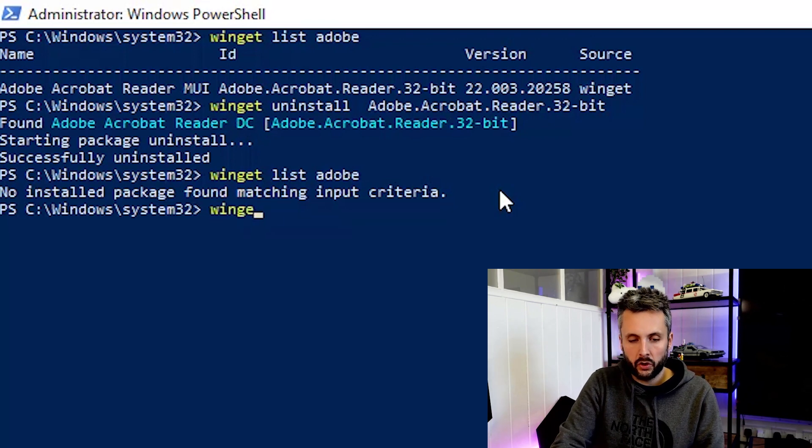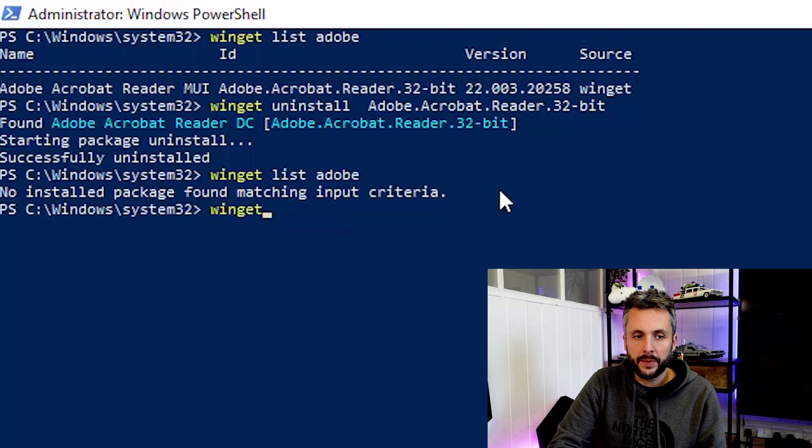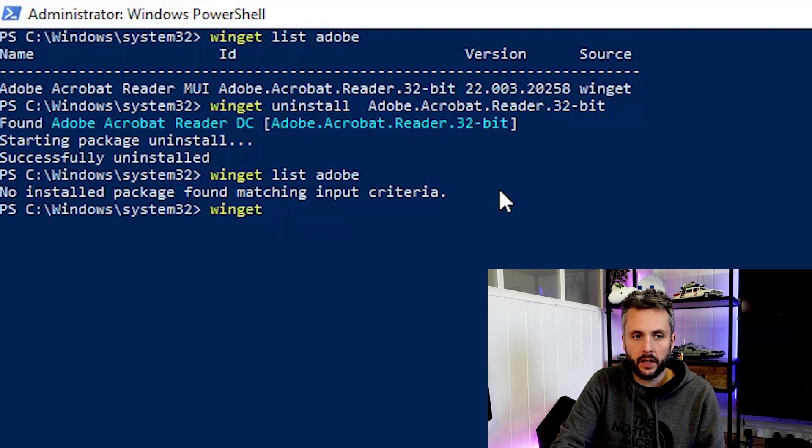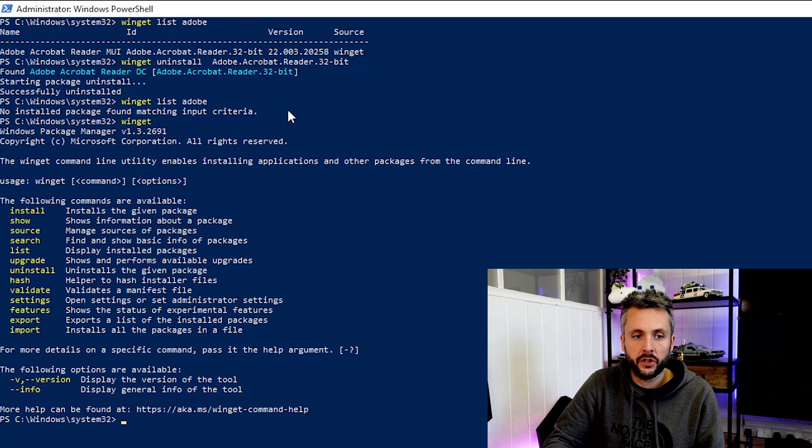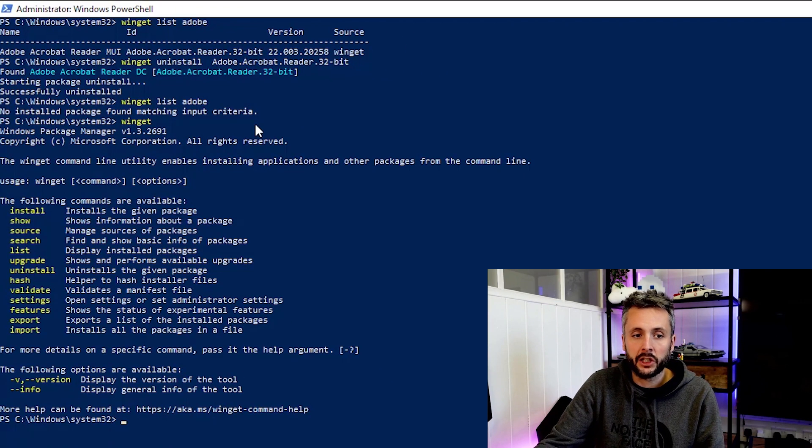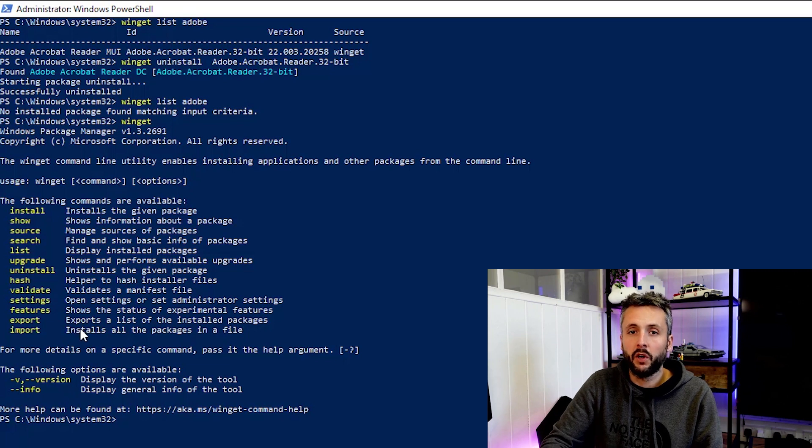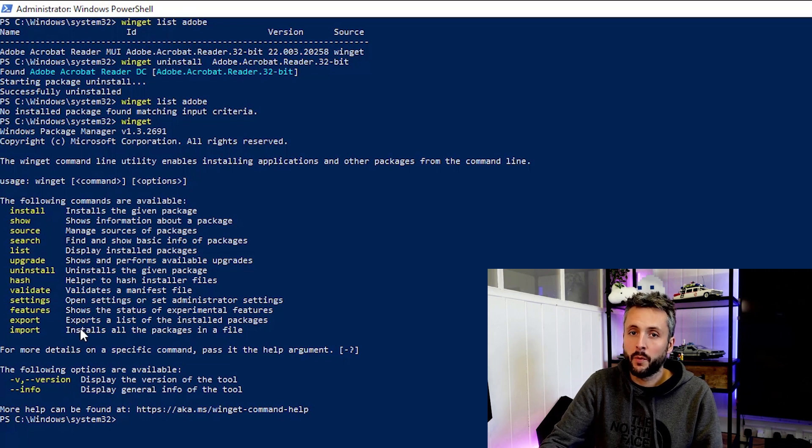So just quickly to touch on some other bits and pieces. If we do a Winget list or just a Winget just to show that. You can actually do a full export of the applications and do an import. We won't look at that in this video. We may do that in another one. So you can see how powerful that is. And I think we will end it in this one. We'll see in the next one.